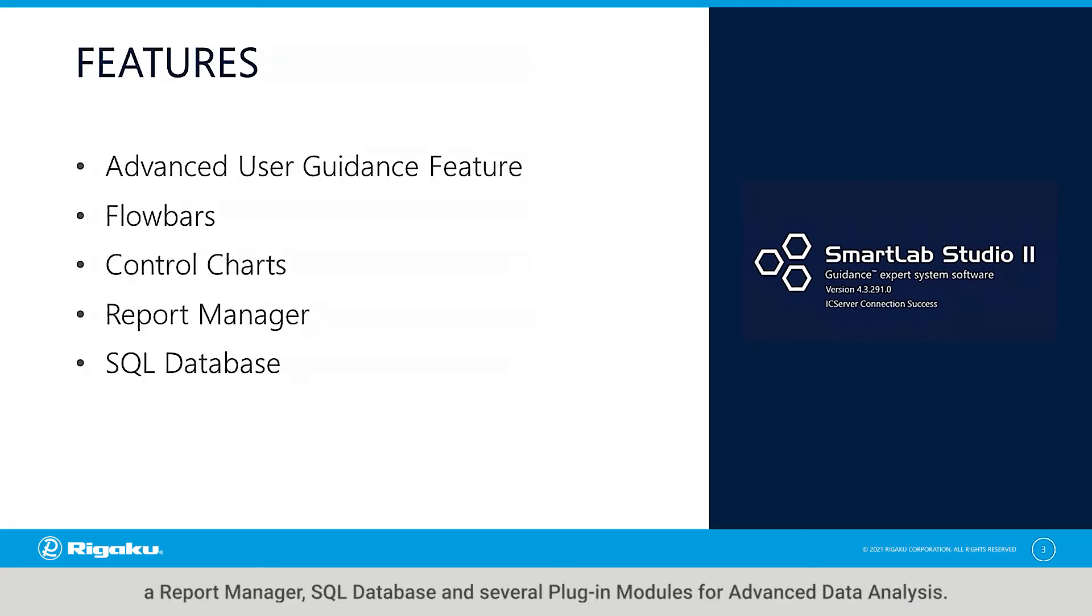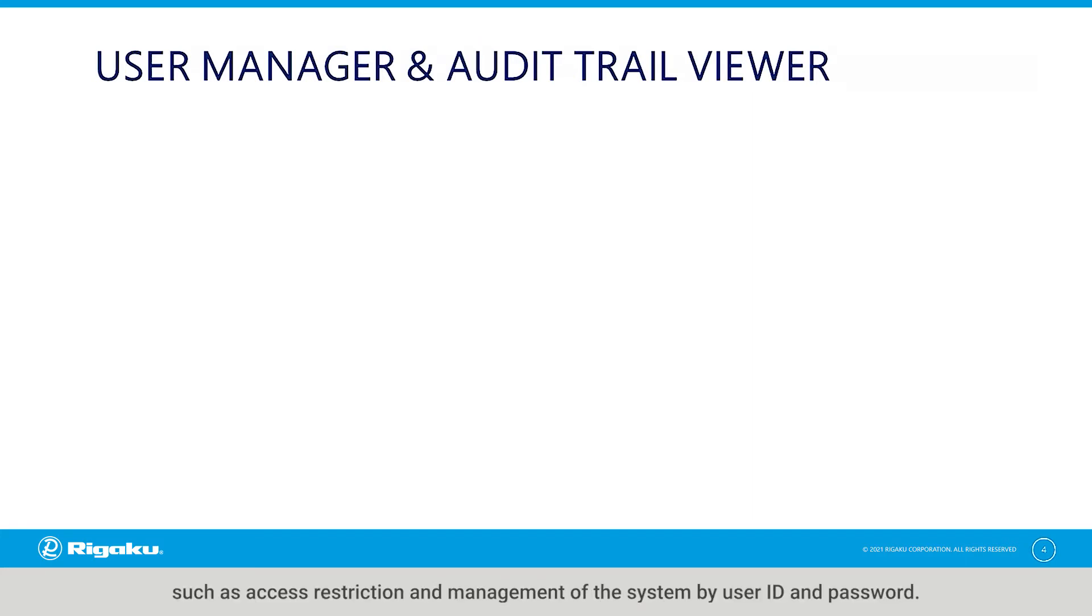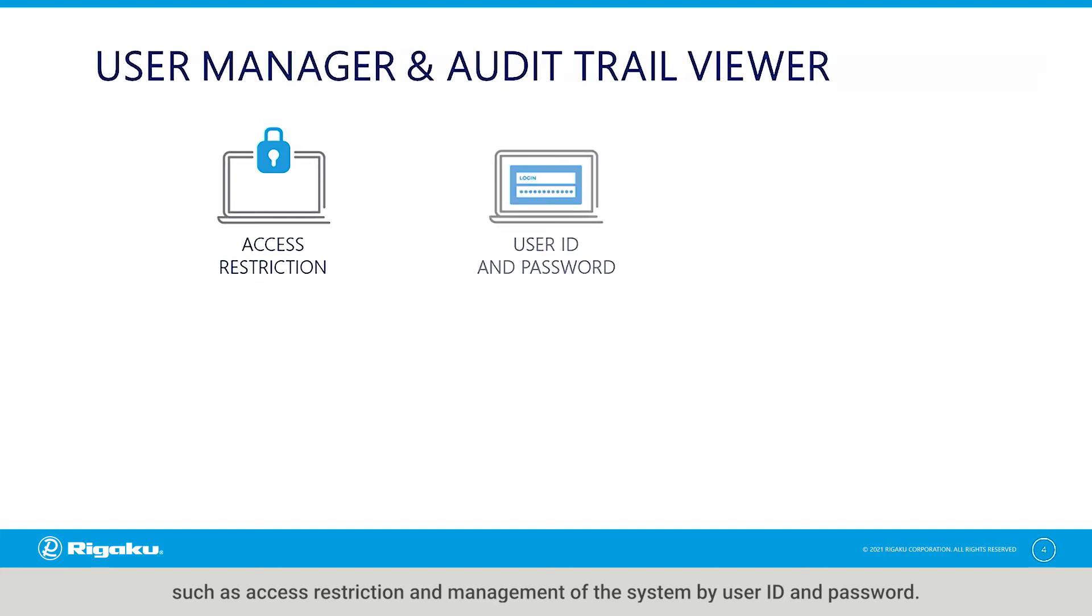SQL database, and several plug-in modules for advanced data analysis. The user manager and Audit Trail viewers support all required features of a regulated environment such as access restrictions and management of the system by user ID and password.